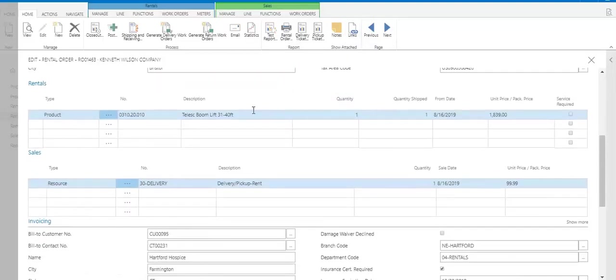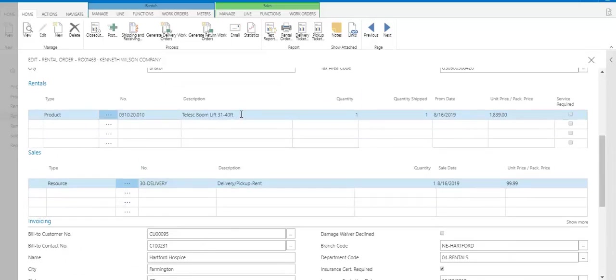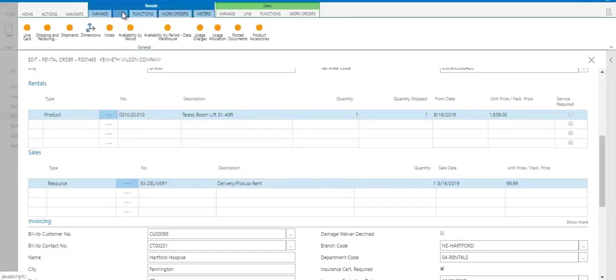You can also rent and sell on the same order. So here you see a boom lift being rented, but you also see them being charged for delivery or pickup. And obviously you'll also need to be checking availability, and one way to do that is with this button in the ribbon at the top for checking the availability by period.